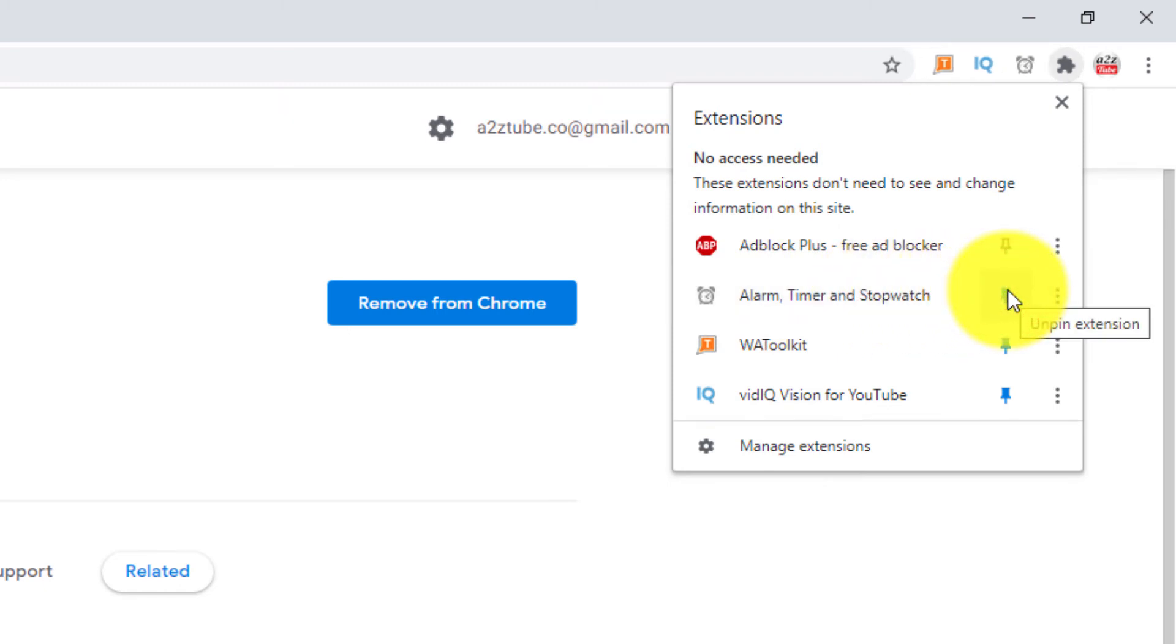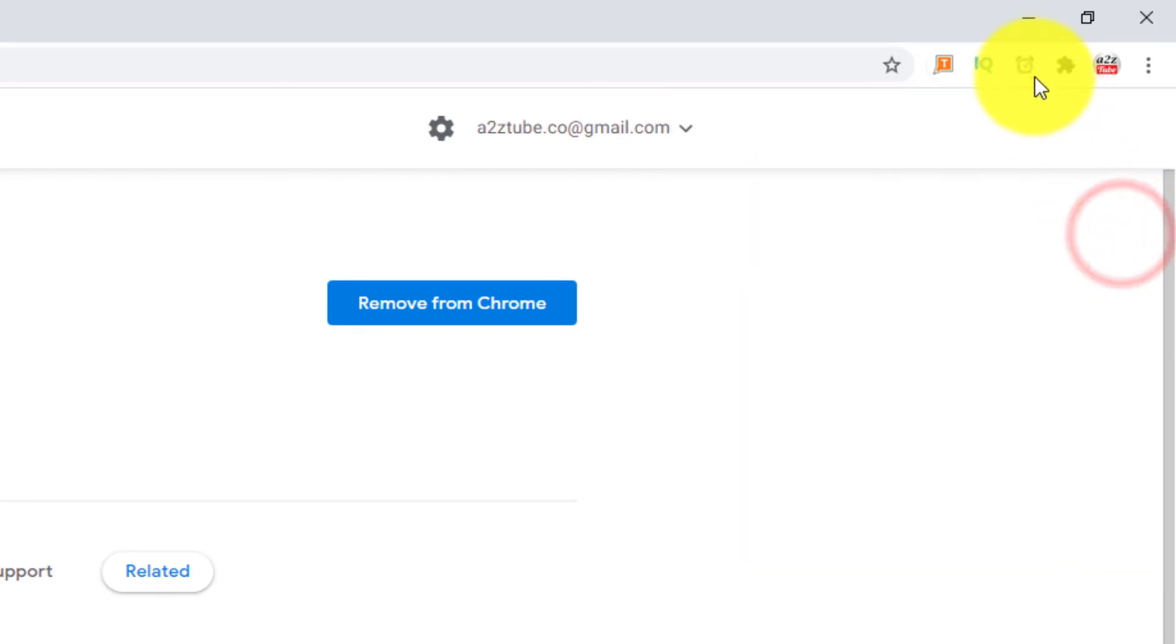That's it. Stopwatch is added to the Chrome address bar. Click on the stopwatch icon and start using it.